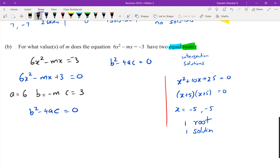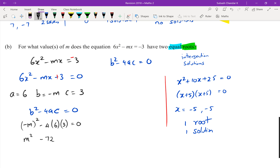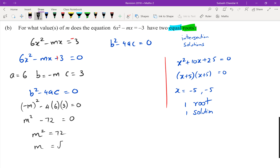So b = -M, meaning we write (-M)² — make sure you put brackets around the -M or you'll make a silly mistake — minus 4 times a which is 6 times c which is 3, equals zero. Negative M squared equals M squared. Then 4 × 6 × 3 = 72, so M² = 72 and M = √72.